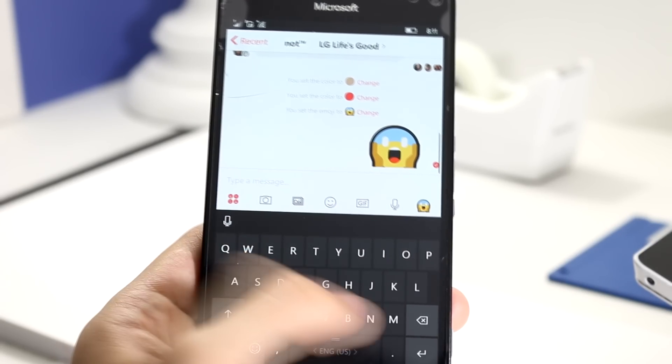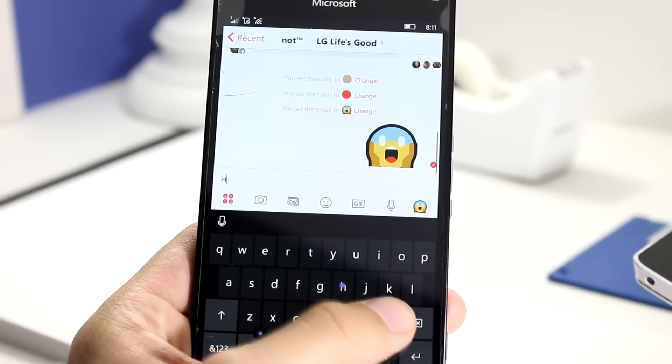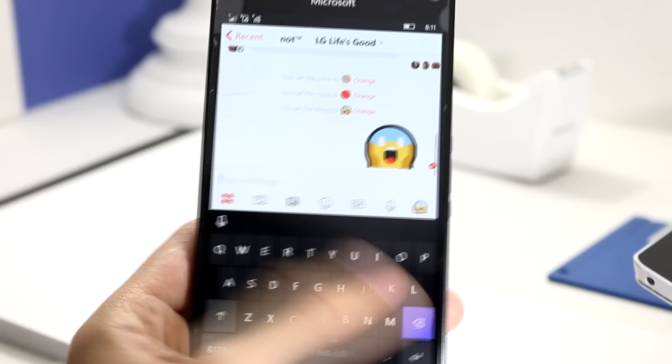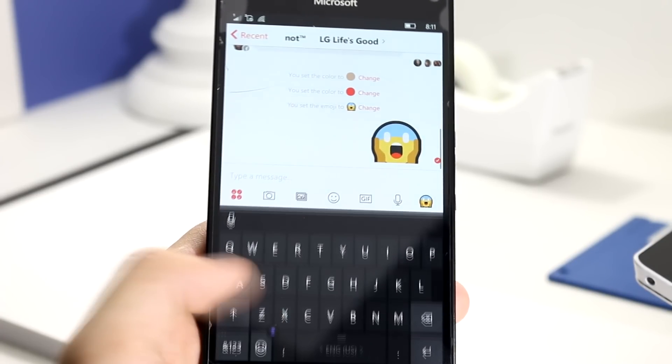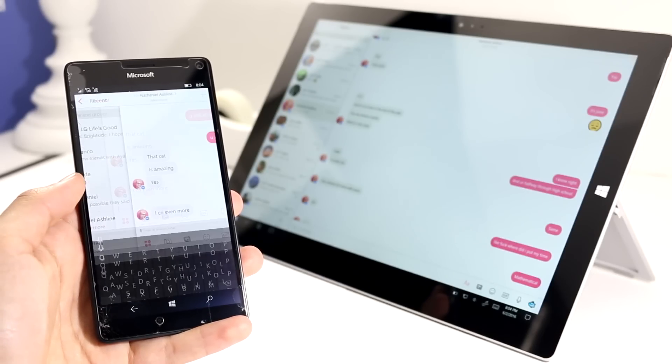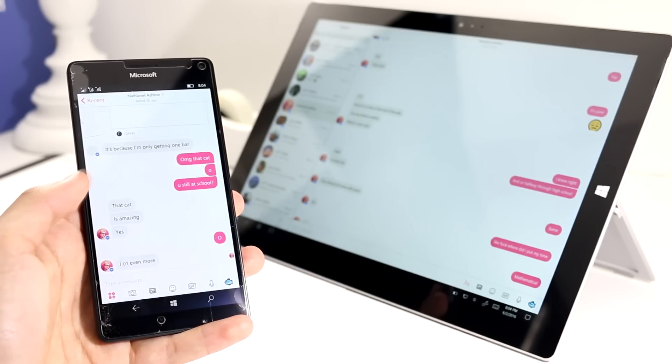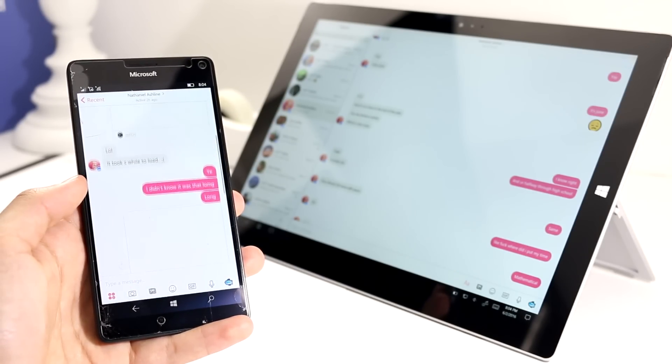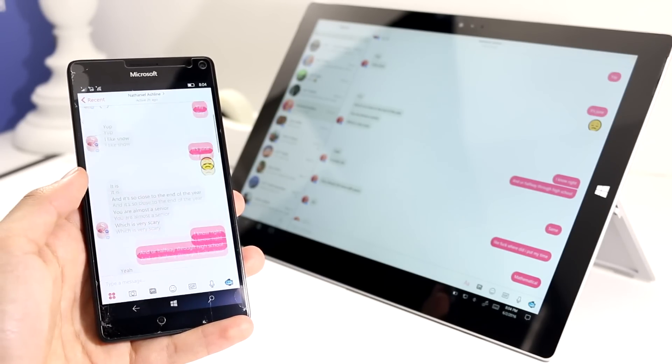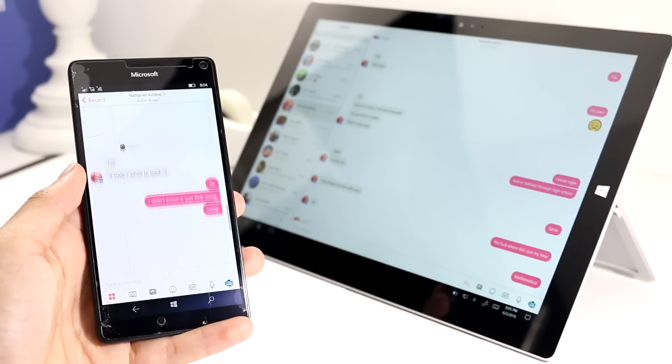This app is obviously a port from iOS, just like the desktop and tablet version, which is a good thing given that it will probably get all the updates that you will see on iOS.